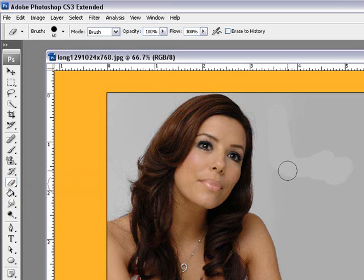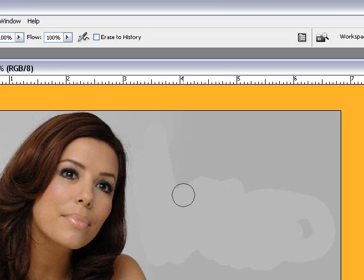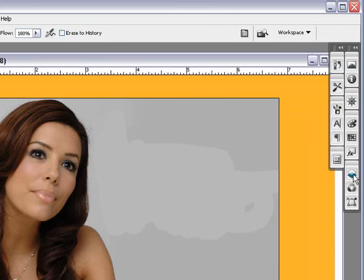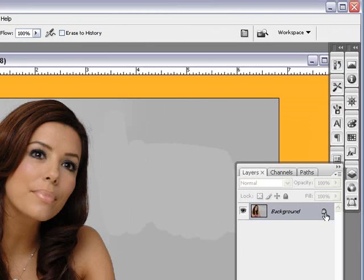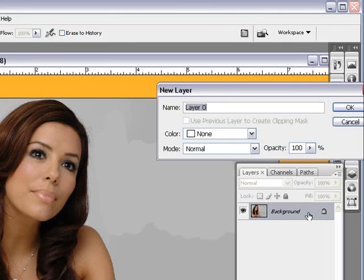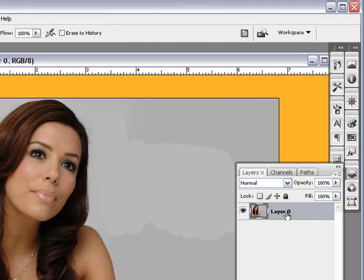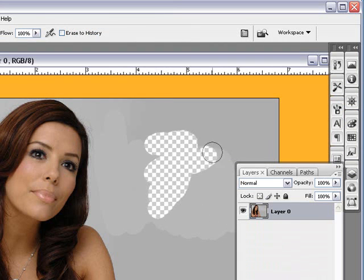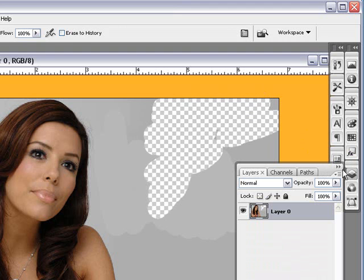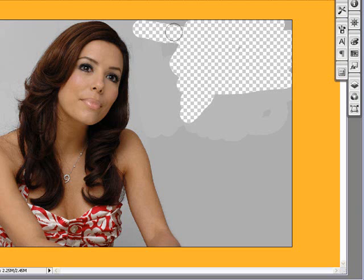Generally when you delete you get that little pixel square format. The reason this isn't working is if we go to our layers, you'll see that our background layer is locked and it's not allowing us to delete from it. So simply double-click on it, hit OK, and now the background is unlocked — you get that checkerboard delete effect.